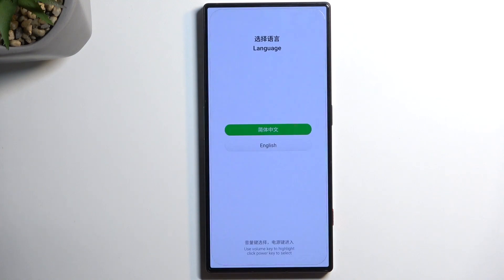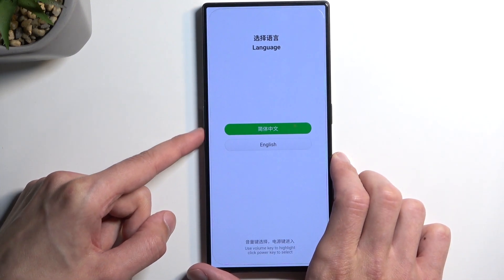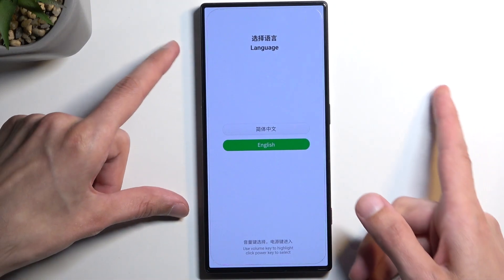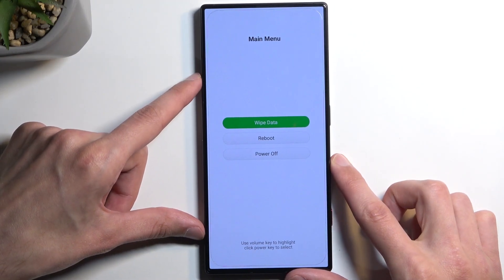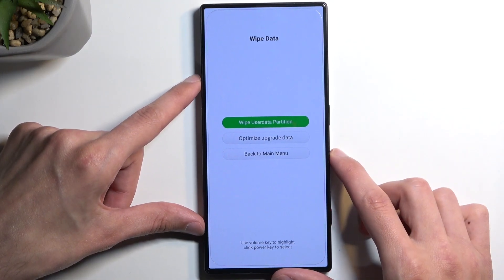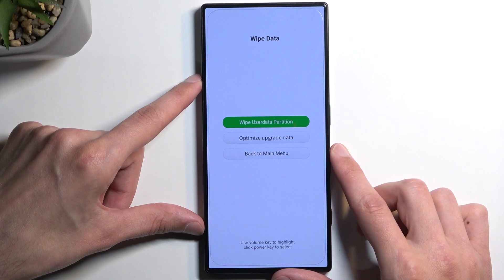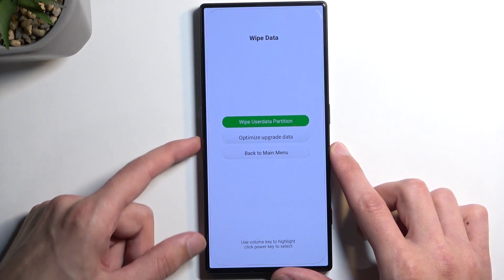Now the recovery mode here is pretty limited. Using the volume buttons we want to select our desired language. We're going to be selecting English and confirming it with the power button, and here are our options in the recovery mode. So we have wipe data, we have wipe user data partition, we have optimize upgrade data, and back to main menu.